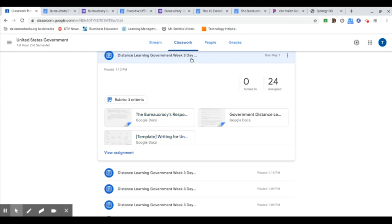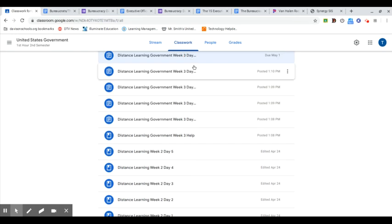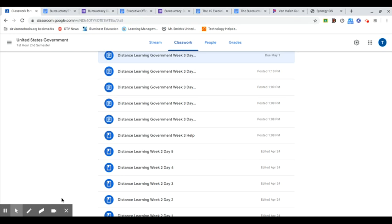And also, I want to let you know that I'm going to try to do a Google Meet on Tuesday, and I'll be sending that out in another email, probably on Monday. Have a good day.